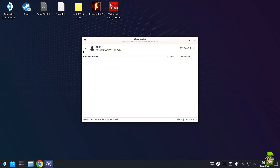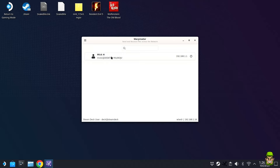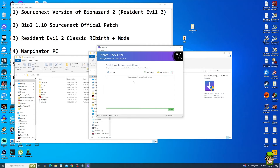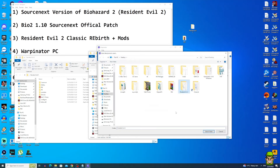With both Warpinator and Winpinator open on the Steam Deck and PC respectively, your PC will appear over your local wireless network. Swap back to the Windows PC — you should see the Steam Deck listed and its connection will show as ready. Click Send Folder and select your newly created Resident Evil 2 folder.